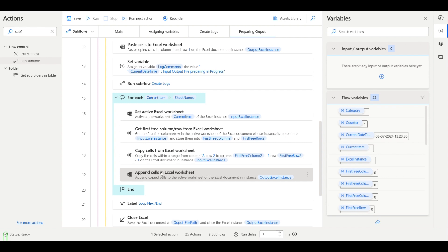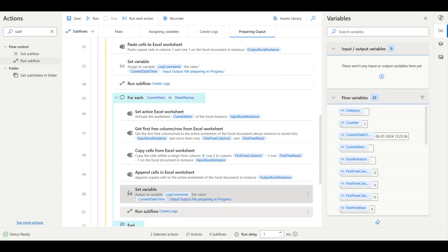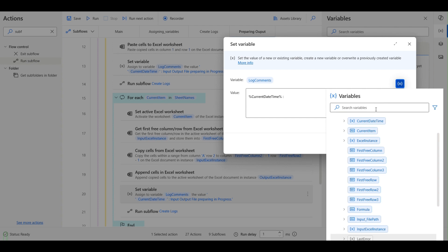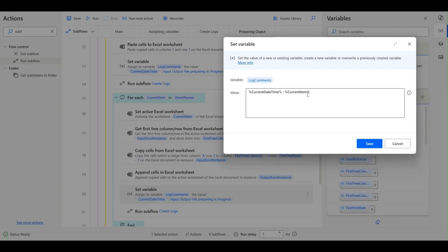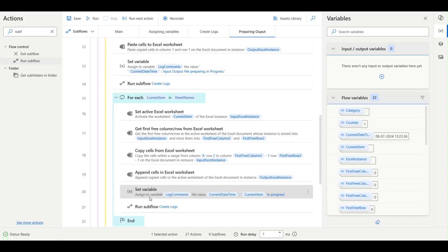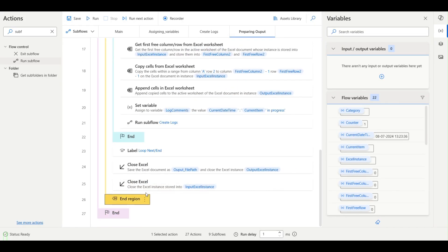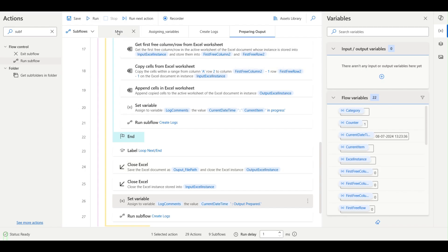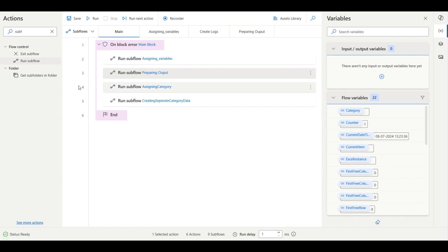For each loop iteration you can log the current sheet by passing the current item variable, so you know which sheet the bot is working on. Then at the end you give 'Output prepared'. Save it and let's see how it looks. I'll add a breakpoint and run it.